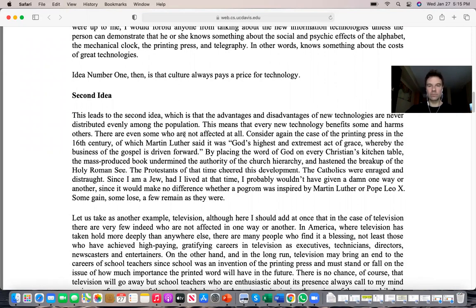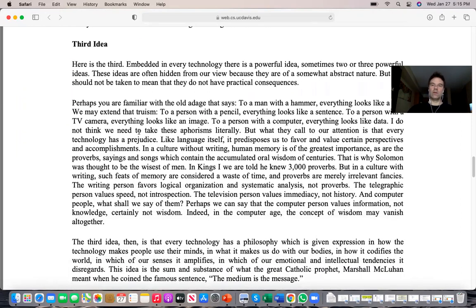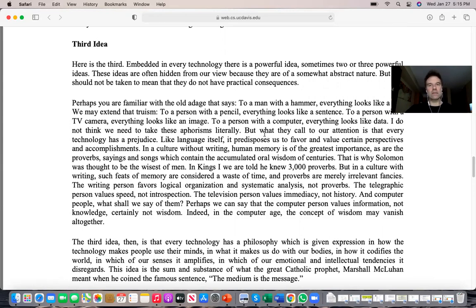Idea number three is that behind each technology there are one or two powerful ideas or philosophies. For example, with social media like Facebook and Instagram, without constant human involvement — posting and sharing — those applications basically cease to exist and no longer have any power.